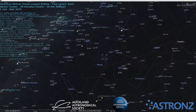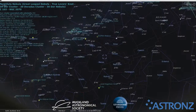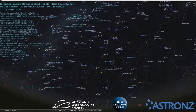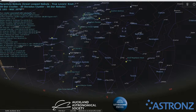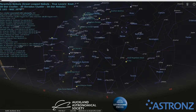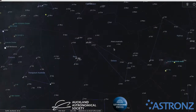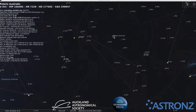If you don't know how to orient yourself, you can use Crux to find south. Run a line down the long arm of the Southern Cross, then bisect the line between the two Pointers — roughly where those two lines meet is the south celestial pole. Unfortunately we don't have a bright pole star; Polaris Australis is only just a bit brighter than sixth magnitude, close to the limit of what you can see with the unaided eye.